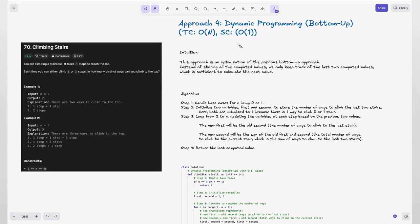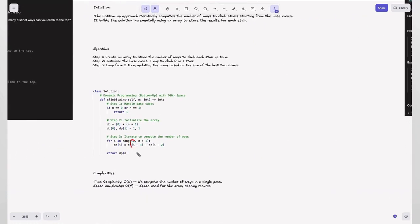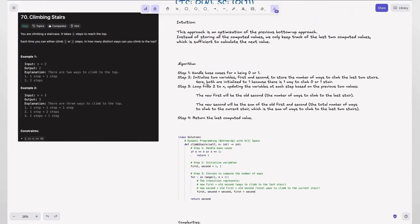Approach 4: dynamic programming bottom-up with O(1) space — the most optimized solution. Your interviewer would be impressed if you solve this with this approach. The previous approaches were necessary to build intuition for this one. The key insight: we only ever use dp[i-1] and dp[i-2] to compute dp[i], so instead of storing the entire array, we only need to keep track of the last two computed values.